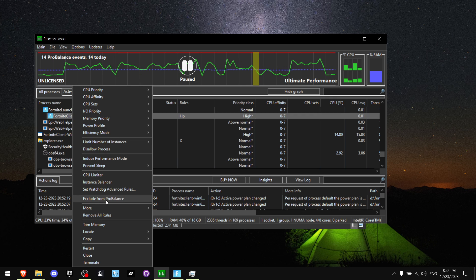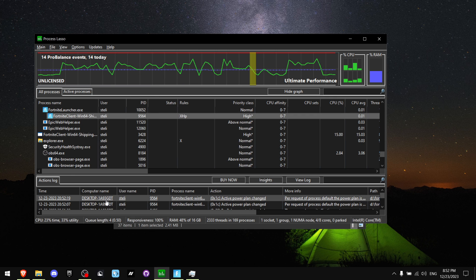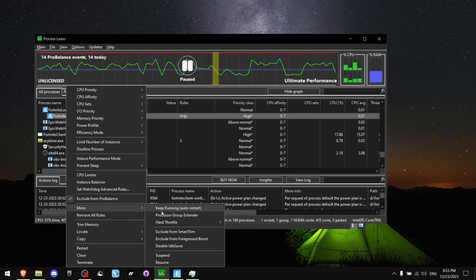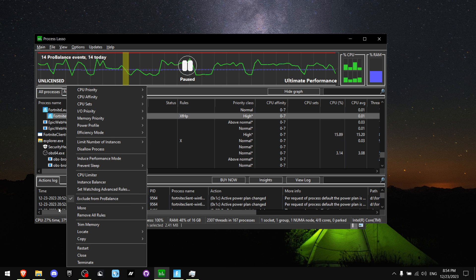Now press Exclude from Pro Balance. Now go on More. And press on Disable Idle Saver.